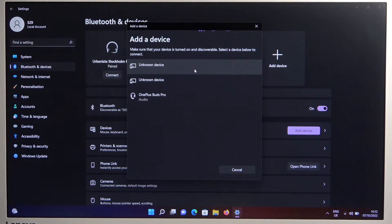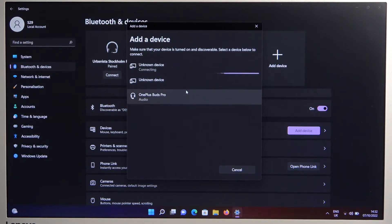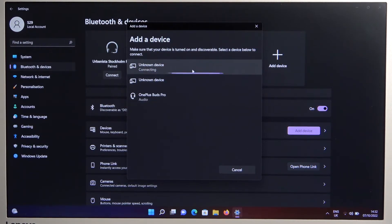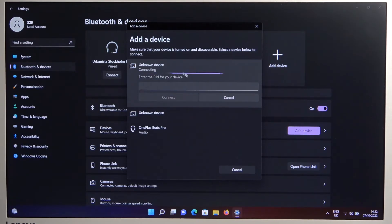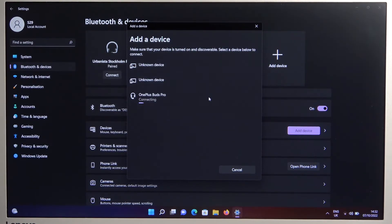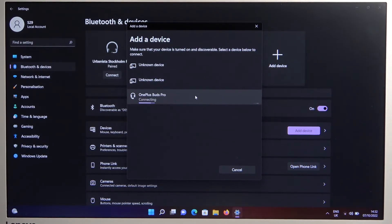Okay here they are, so we can just scroll down and select them by tapping once. I just misclicked and tapped on this unknown device, so let's cancel and go for the OnePlus Buds Pro.